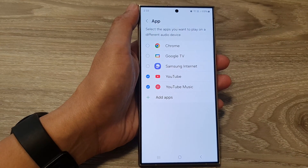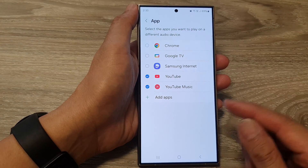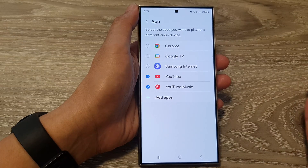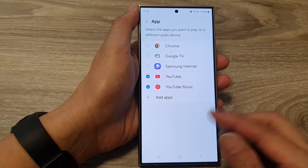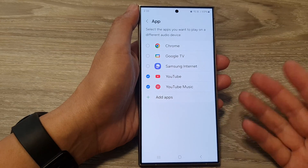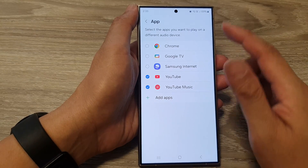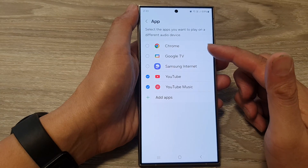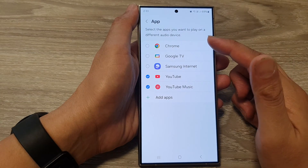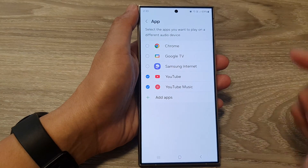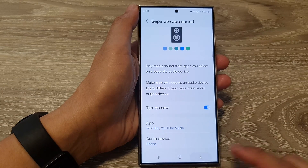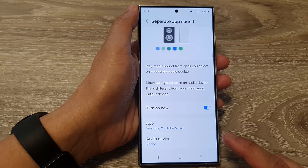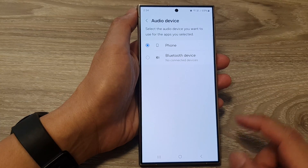This is ideal because let's say if you have one particular app running in the background playing music and you want it to play on that speaker, and then you also want to play a Facebook video on your phone, you can do so as well. So in here, select the apps that you want to play on a separate audio device.